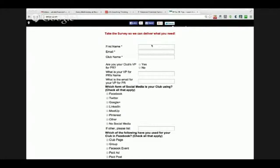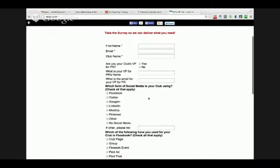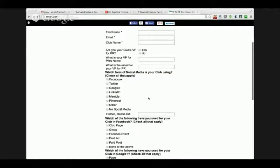So I know who they are — I know their first name, their email so I can contact them, what their club name is. I can find out if their role is in charge of PR, and if not, who that is so that I can reach out to that person. I can find out what they're currently doing — all of that.